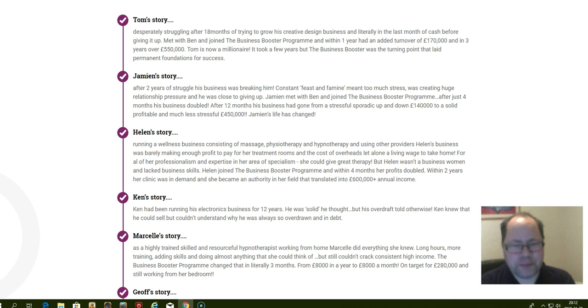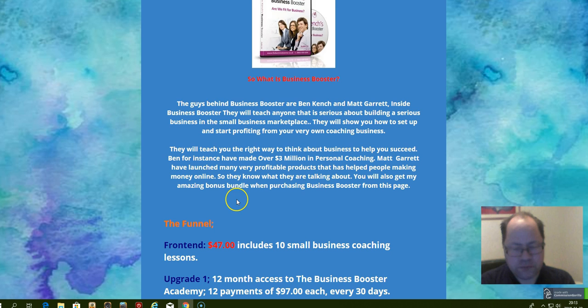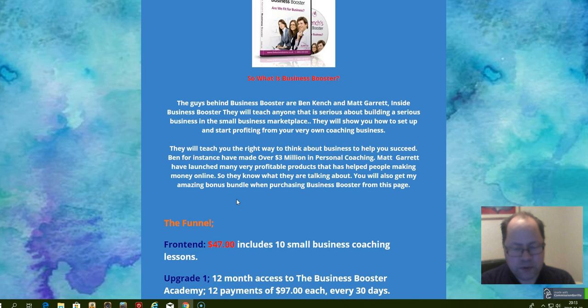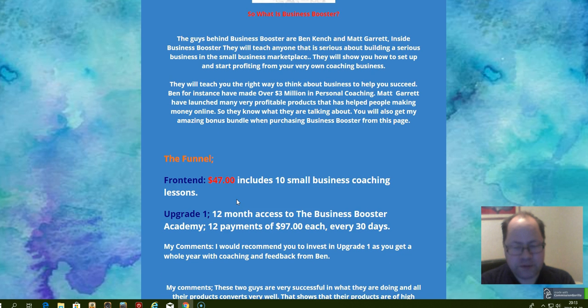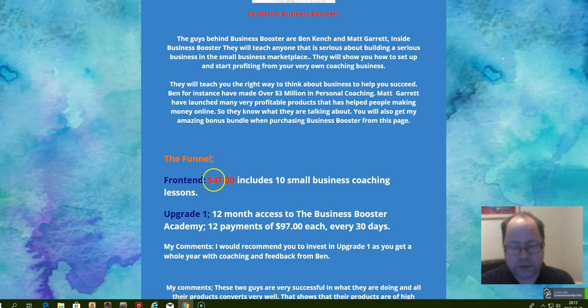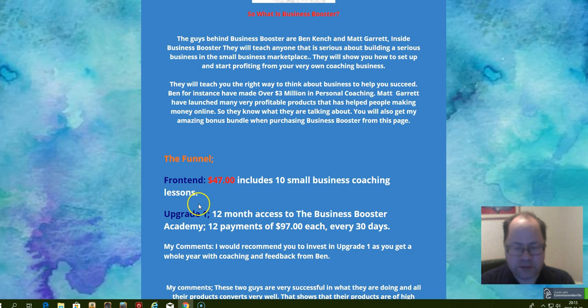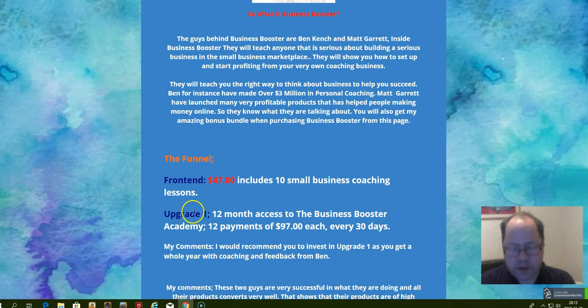I will also share with you the different upsells within this funnel. Here is the funnel of the front end, which will cost you a one-time forty-seven dollars and it includes 10 small business coaching lessons.